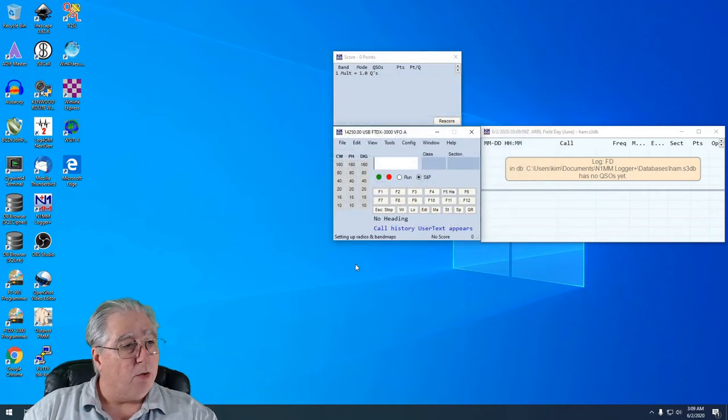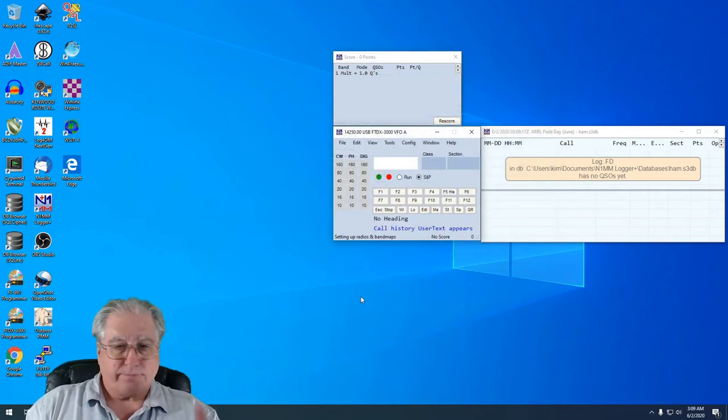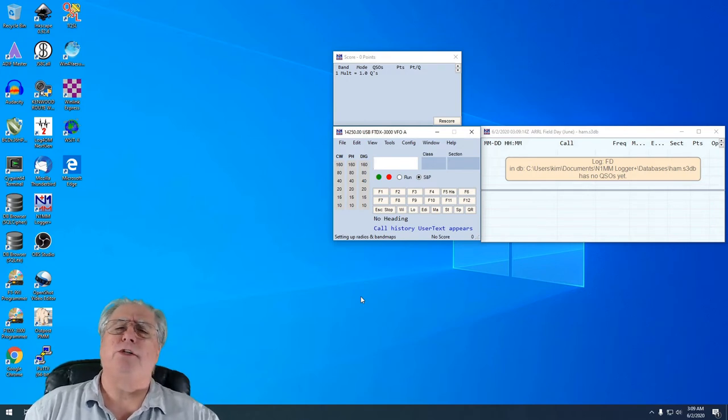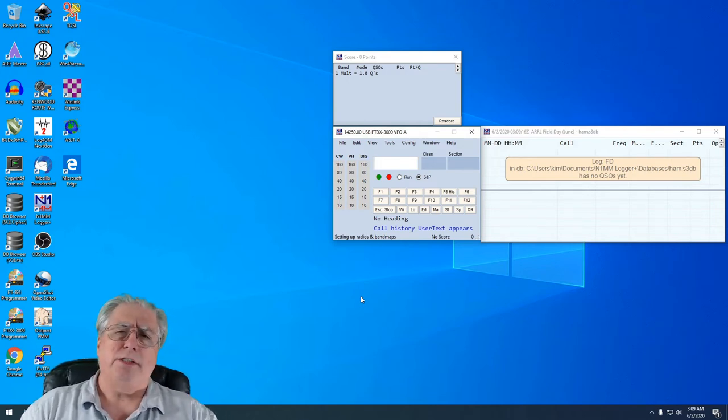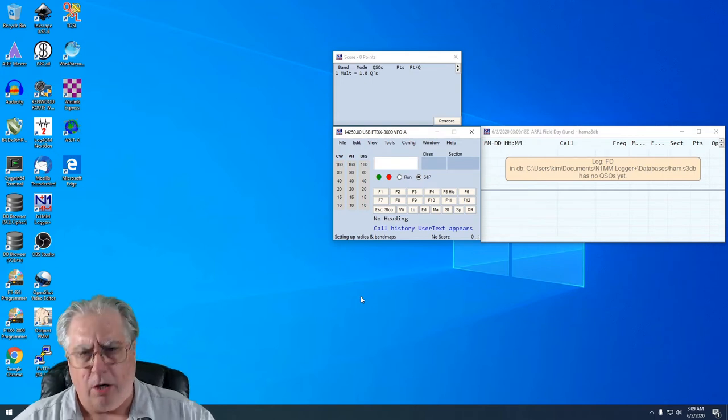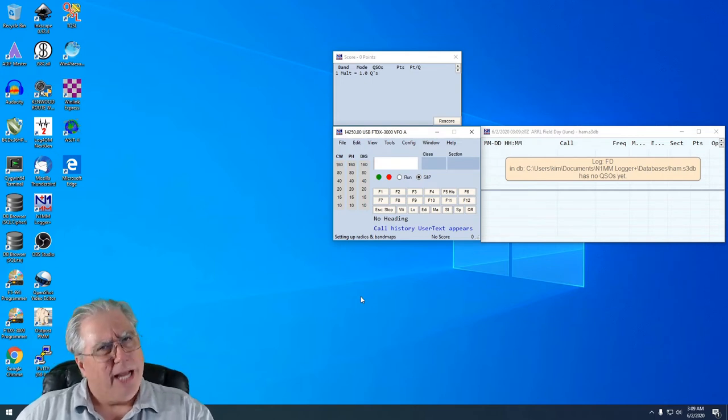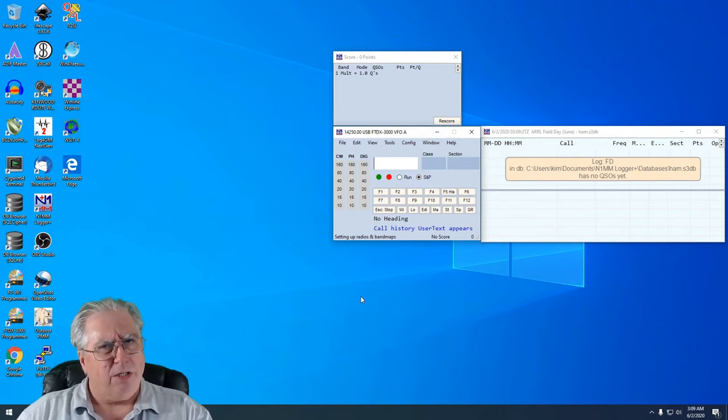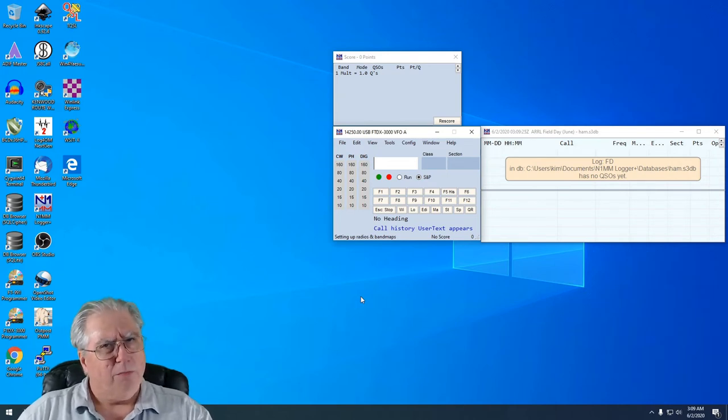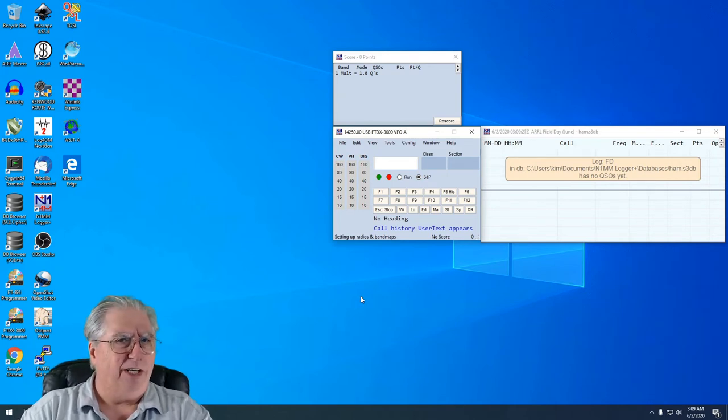Now a couple things. In earlier videos I showed you how to install WSJTX. And if you are watching this and you haven't installed WSJTX before, go watch that other video.